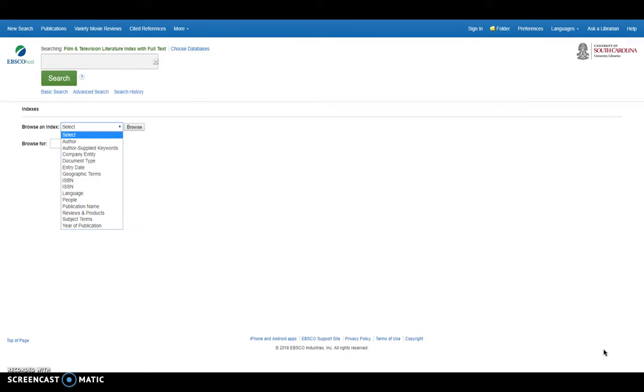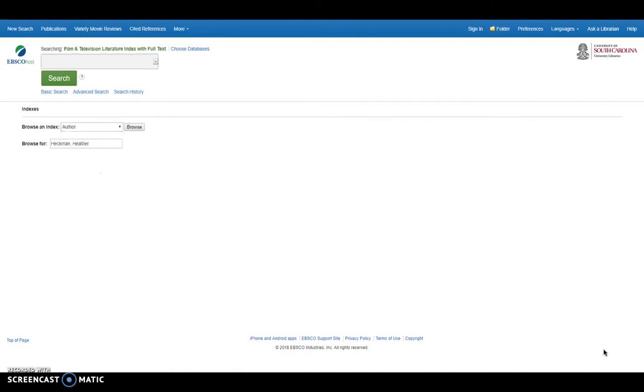So, for example, if I do want to use these indexes and browse this way, say I want to browse by author and I specifically want to look for someone. I'm going to use Heather Heckman, the director of Merck, as my example.